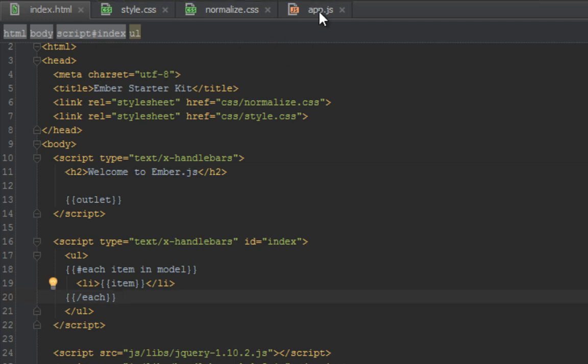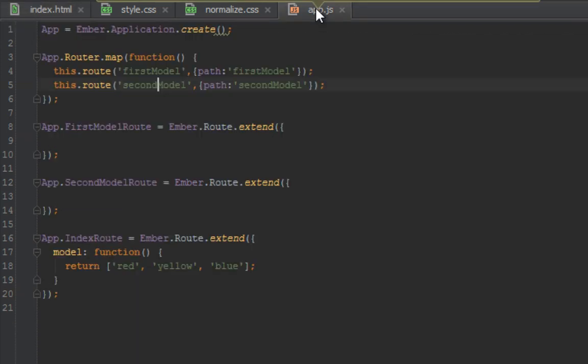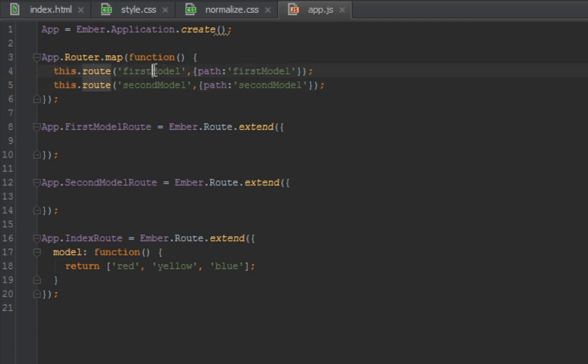To start with, I have created two routes here which is firstModel and secondModel.